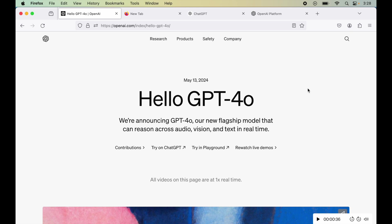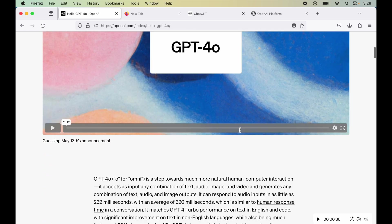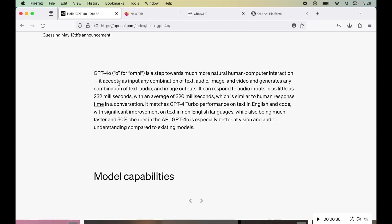Till now, you might already be aware that the GPT-4o model was released by OpenAI recently, 2-3 days ago on the 13th of May. This GPT-4o can work for all domains like text, vision and audio. Here in GPT-4o, O denotes Omni.